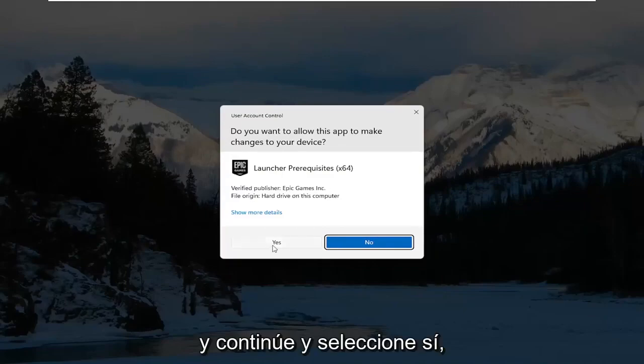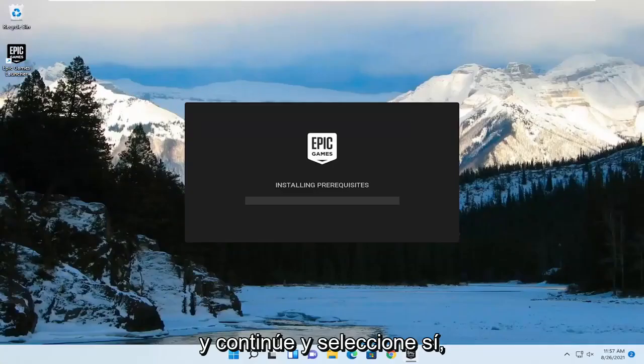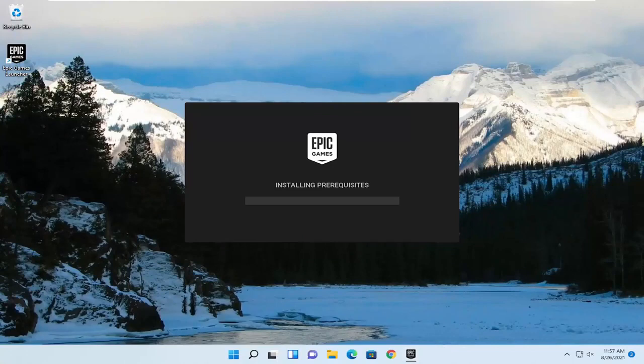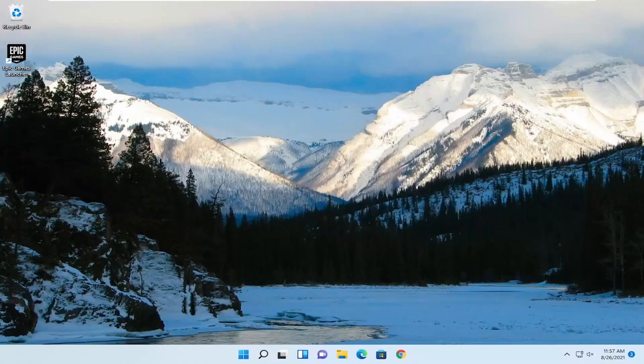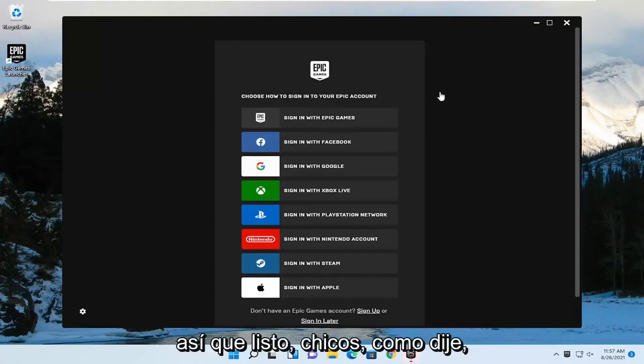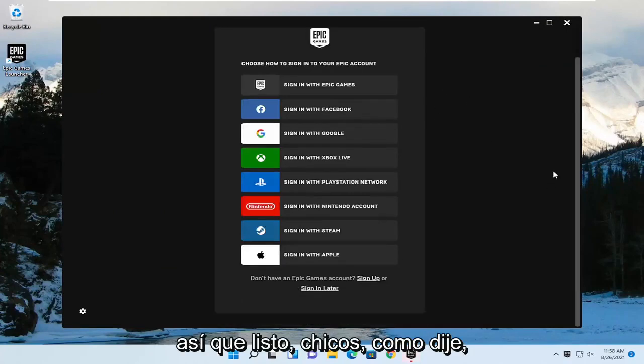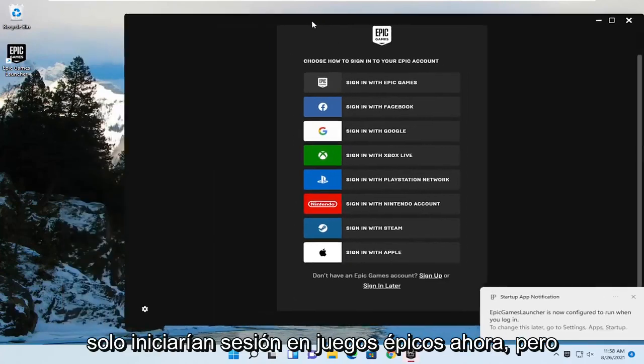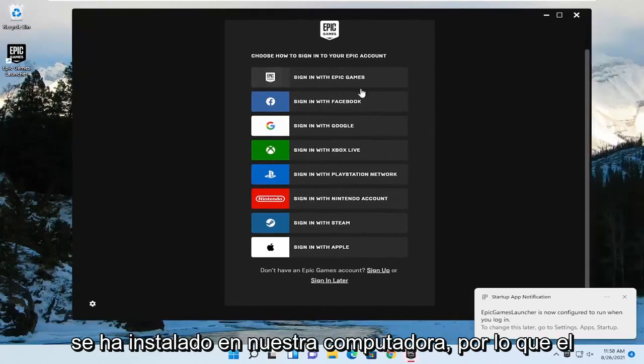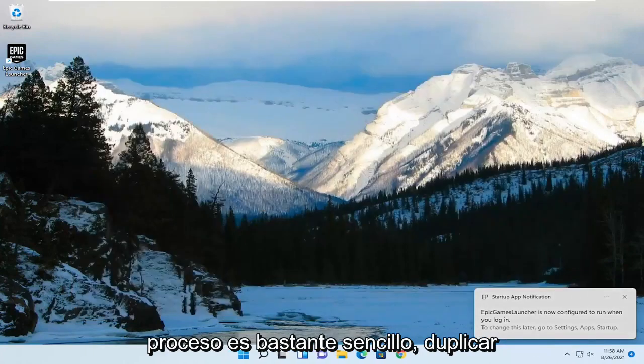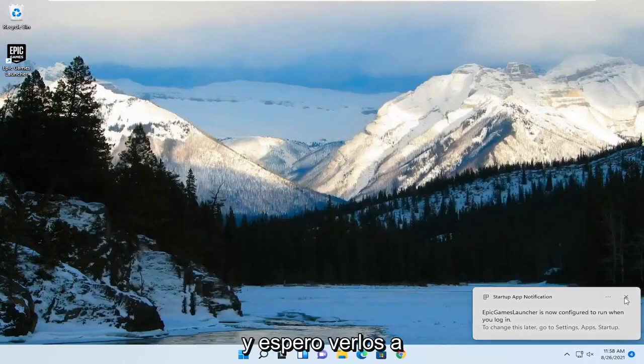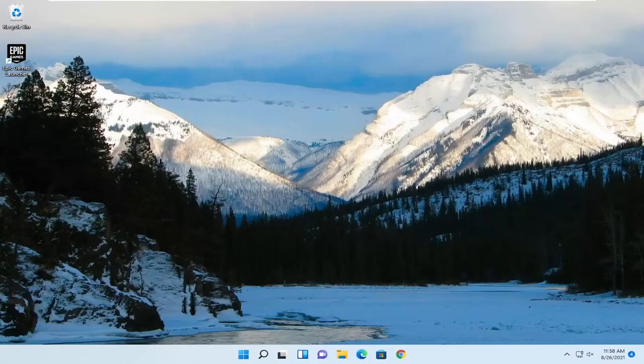And go ahead and select yes. So there you go guys. Like I said, you would just sign into Epic Games now, but it has been installed on our computer. So pretty straightforward process. Hopefully this will help you out, and I look forward to catching you all in the next tutorial. Goodbye.